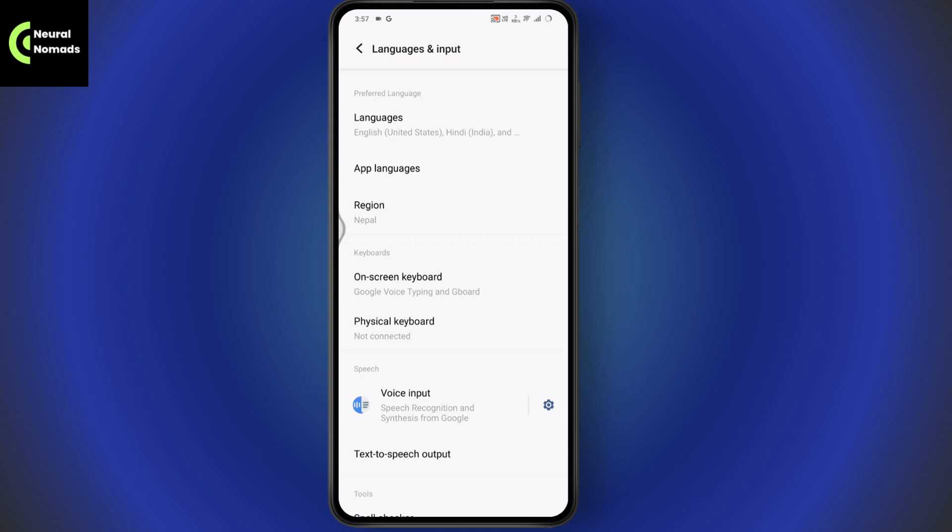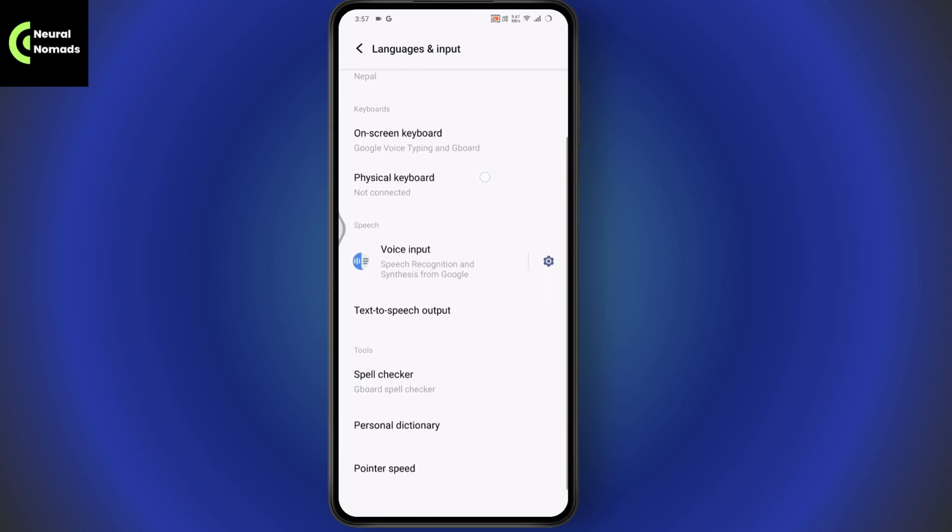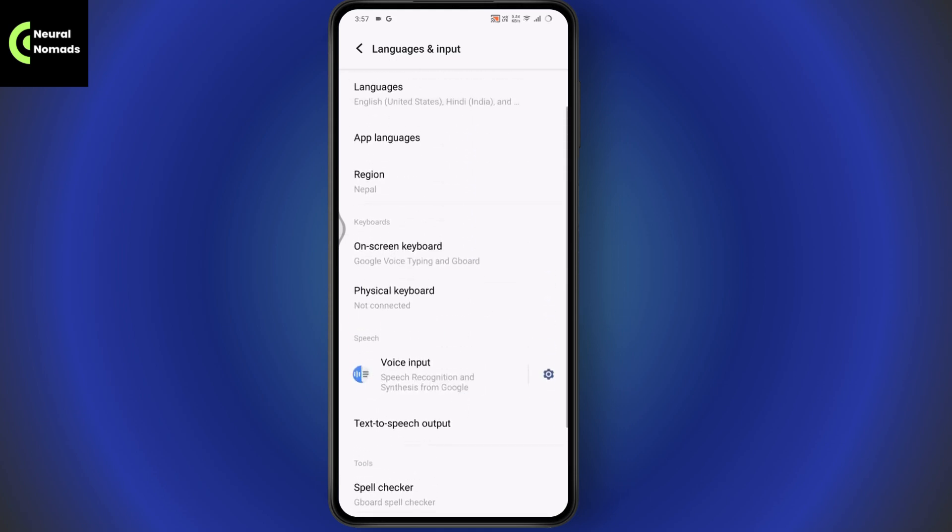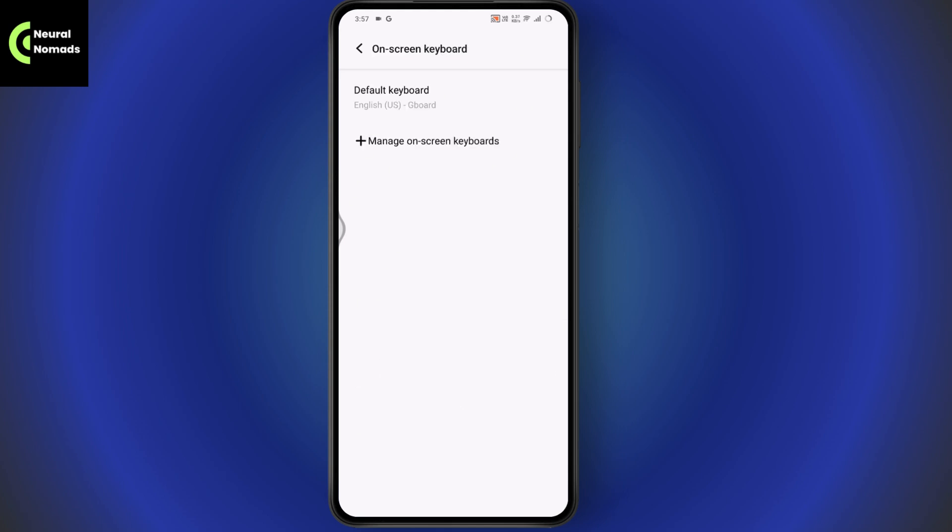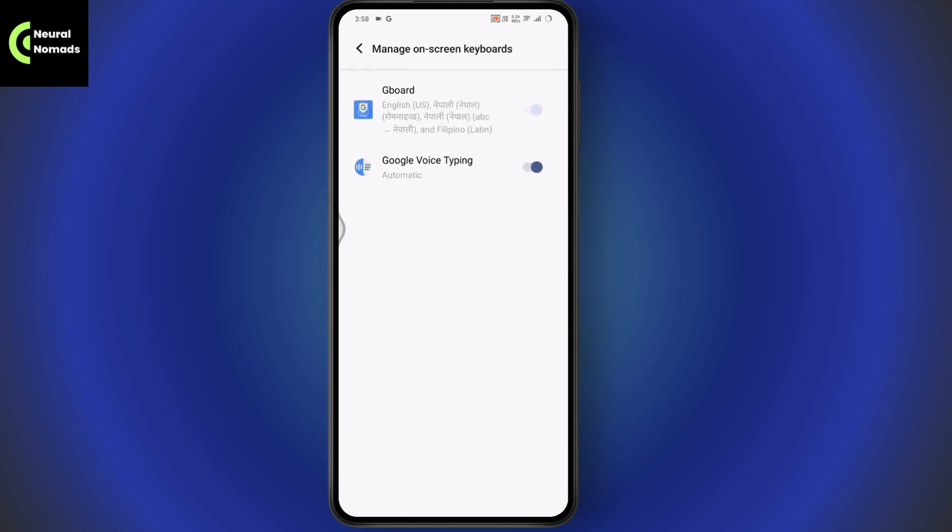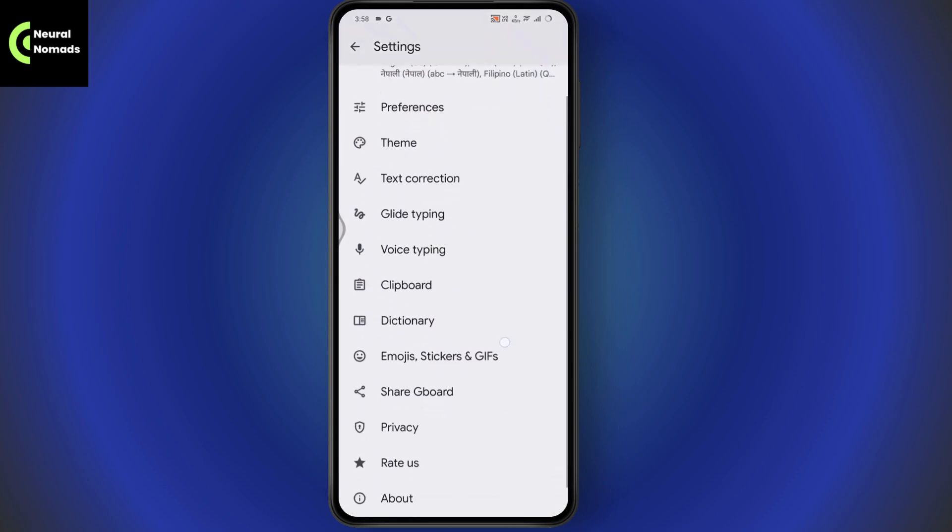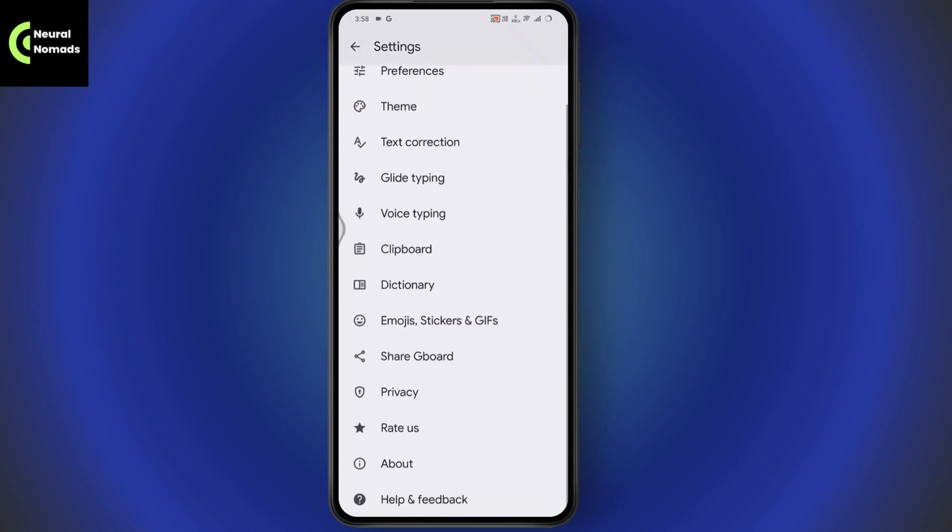need to tap on it and then go with the Gboard. So I'm using Gboard, so I'll be choosing the Gboard and tap on Manage On-Screen Keyboard. Tap on the Gboard option. Once you tap on Gboard, now you